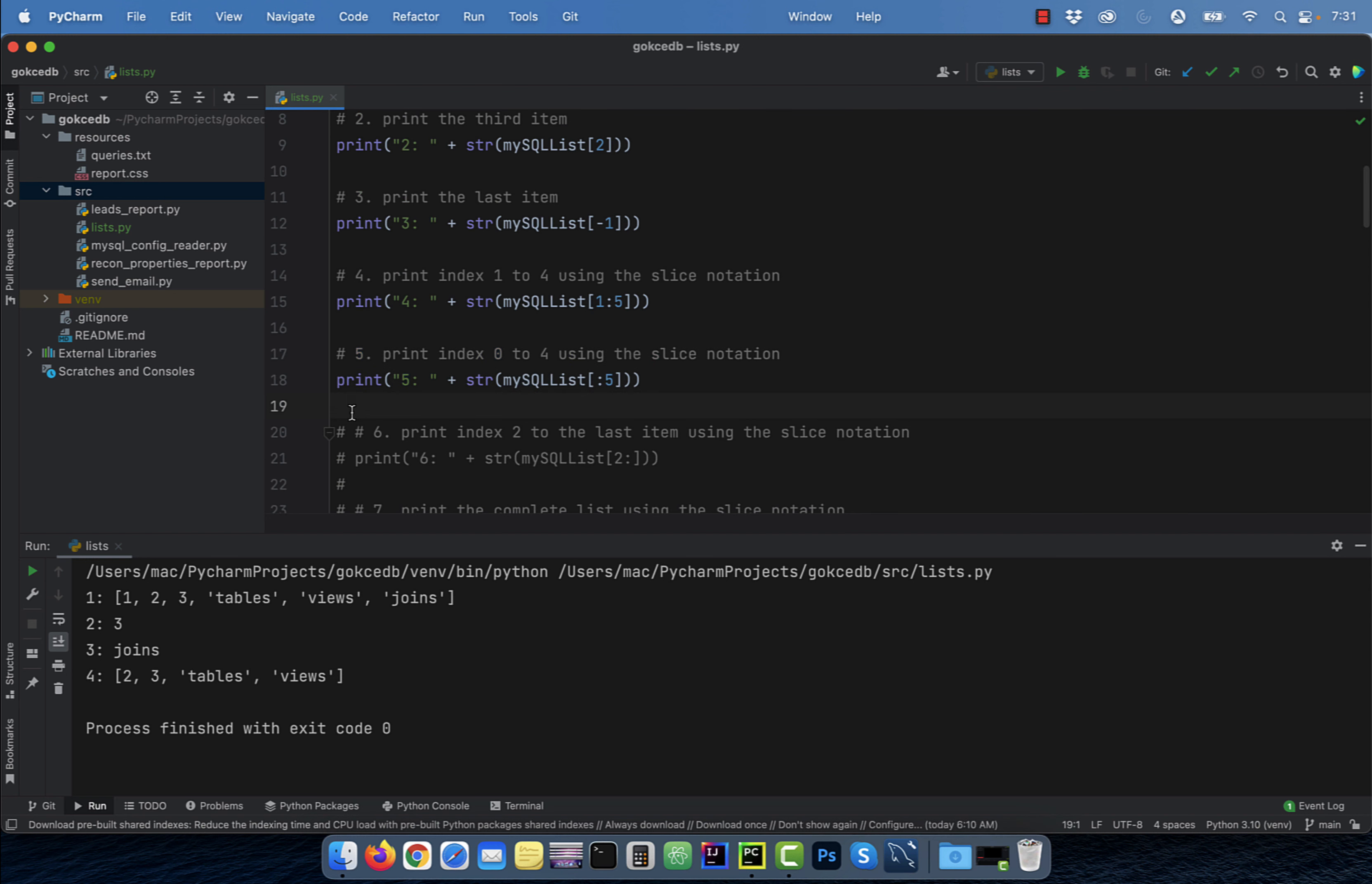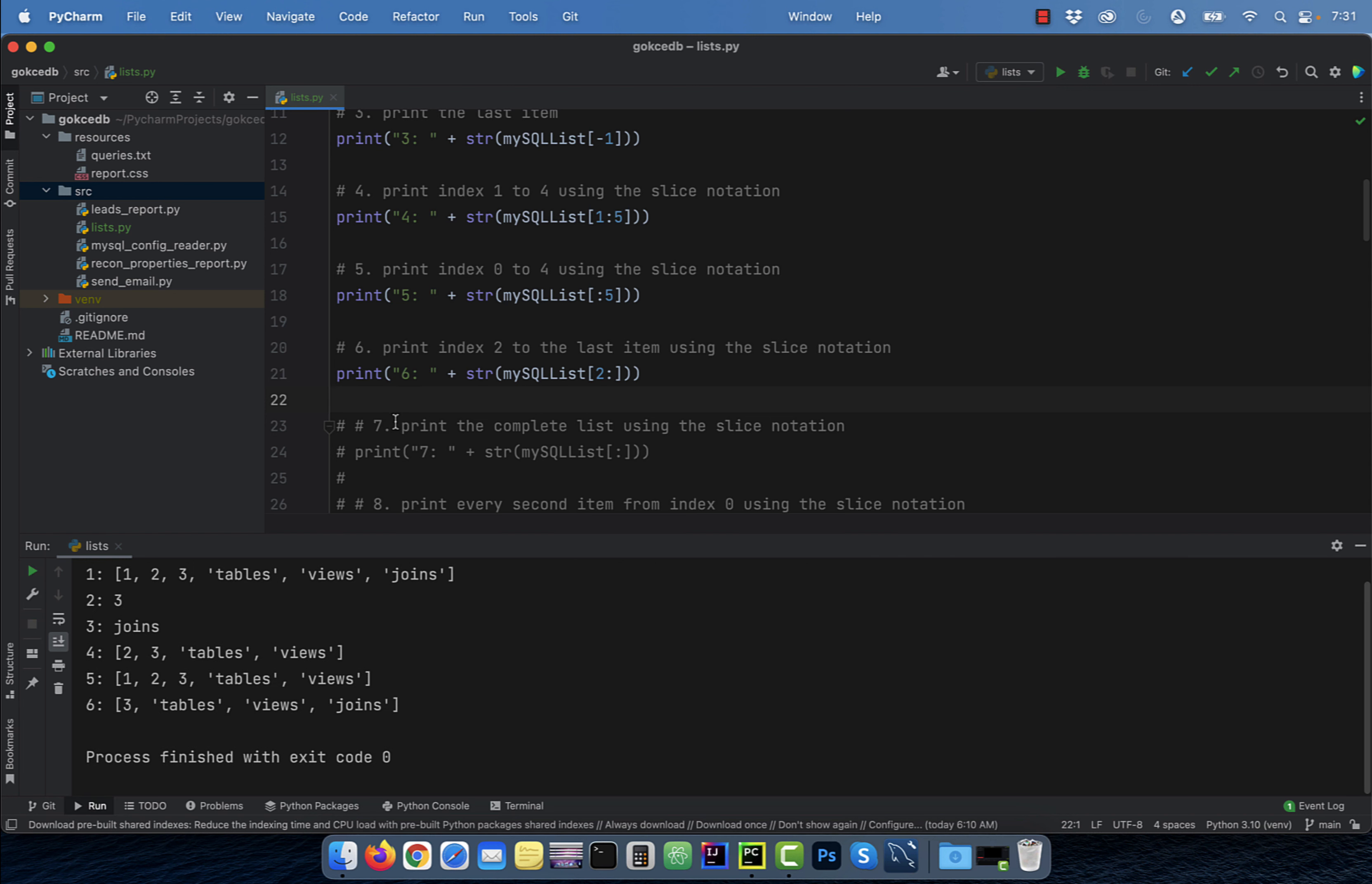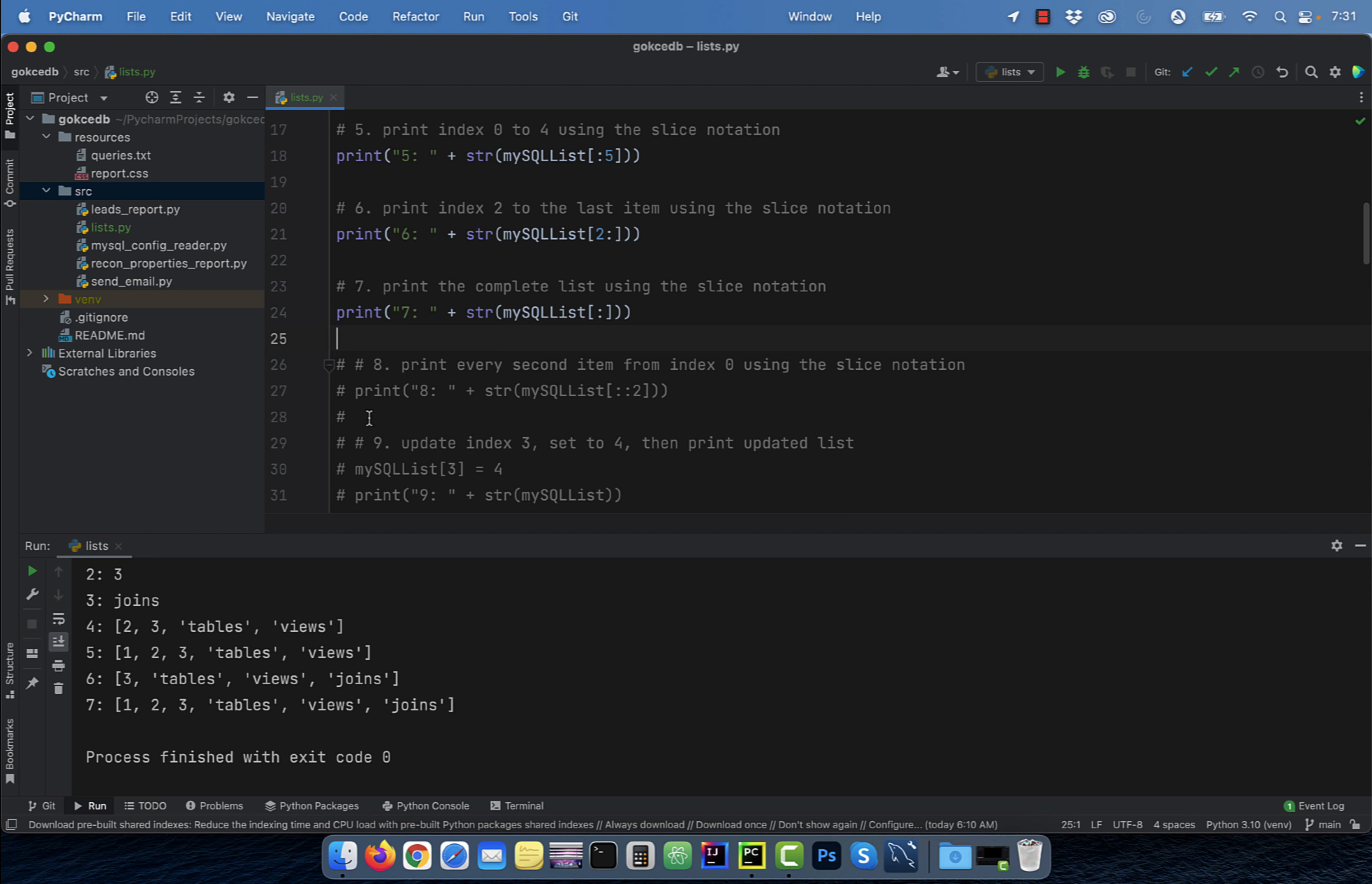Number five, if you don't include the startindex in the slice notation, it will default to zero. Number six, if you don't include the endindex in the slice notation, it will default to the last item of the list. Number seven, to print the complete list using the slice notation, just use the colon in the square brackets.